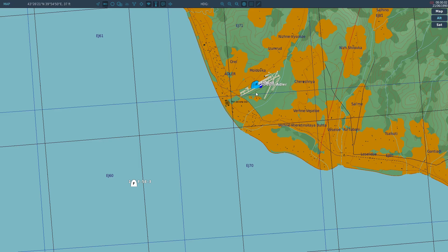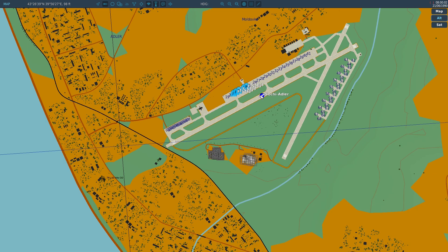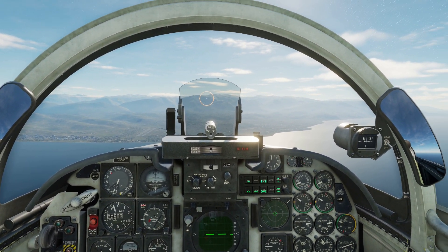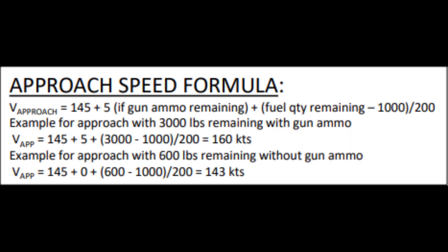We know that because the airfield altitude right here is 98 feet as you can see. We are going to land at 155 knots. Why 155 you might ask? Let's take a look at this approach speed formula right here. By the way I have stolen — I mean borrowed it from Chuck's guide, I will leave a link in the description. What we can see here is that we have the approach speed of 145 plus 5. We have a full gun ammo, so that is plus 5. And we have the remaining fuel quantity minus 1000 and divided by 200. Right now I have 2000 pounds of fuel left, so that is 1000 divided by 200. That equals to 155.